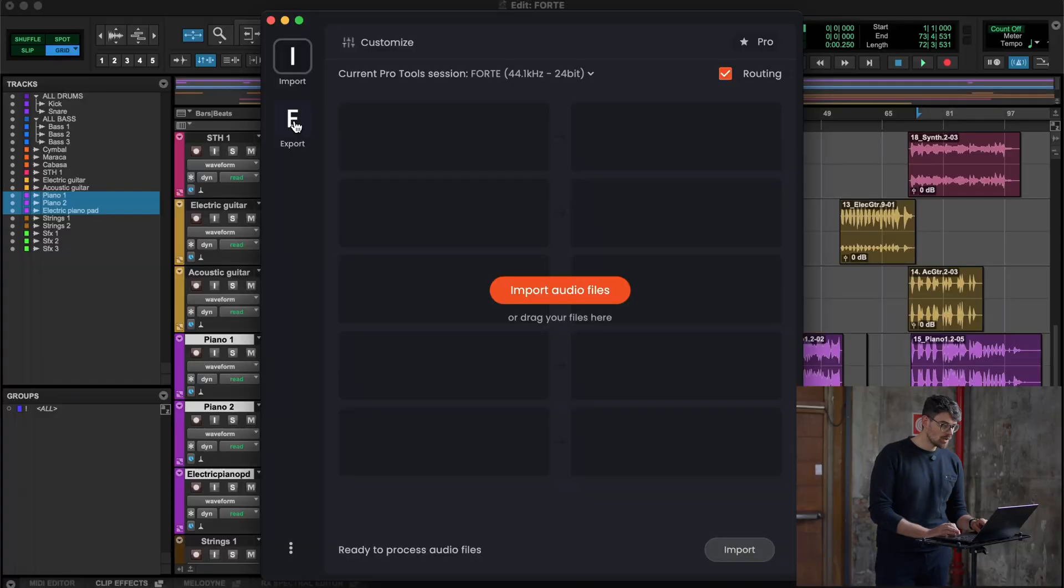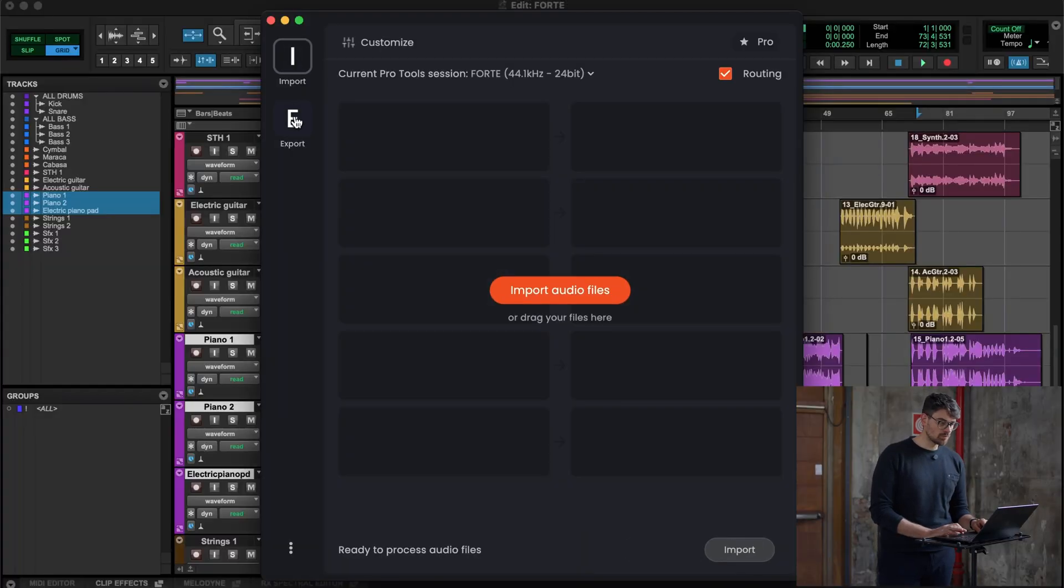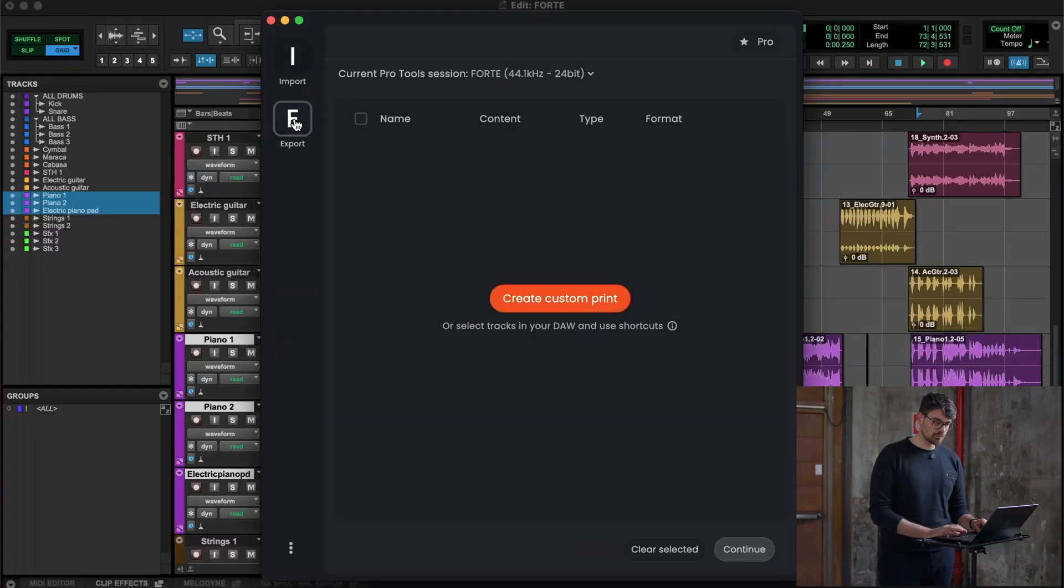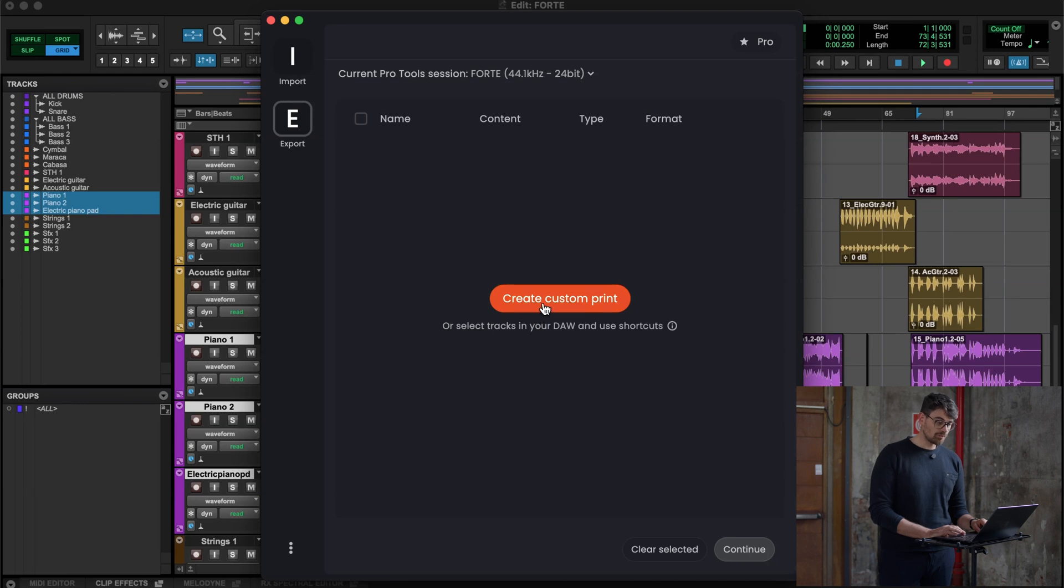Let's go now to the export module of our product to bounce all the prints the way you prefer. So as you can see, it's so easy to move between the two modules. We now are in the export part of it. I have two different ways of doing it.